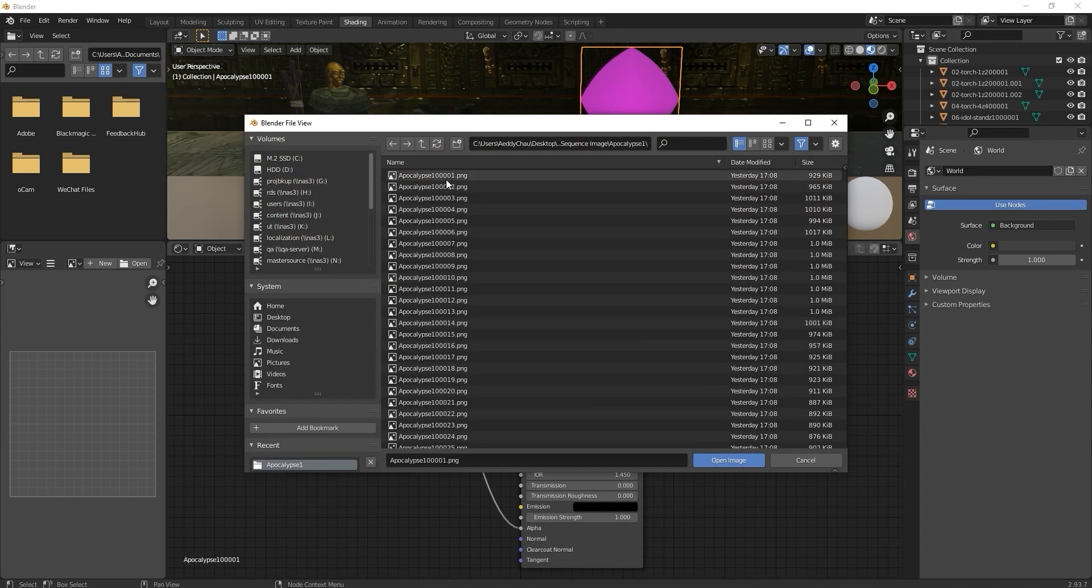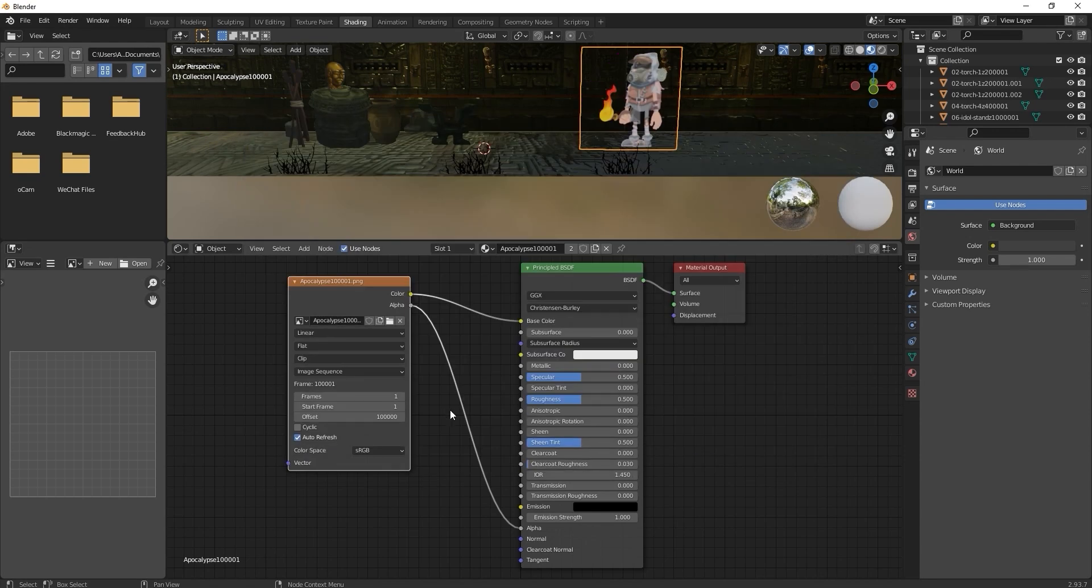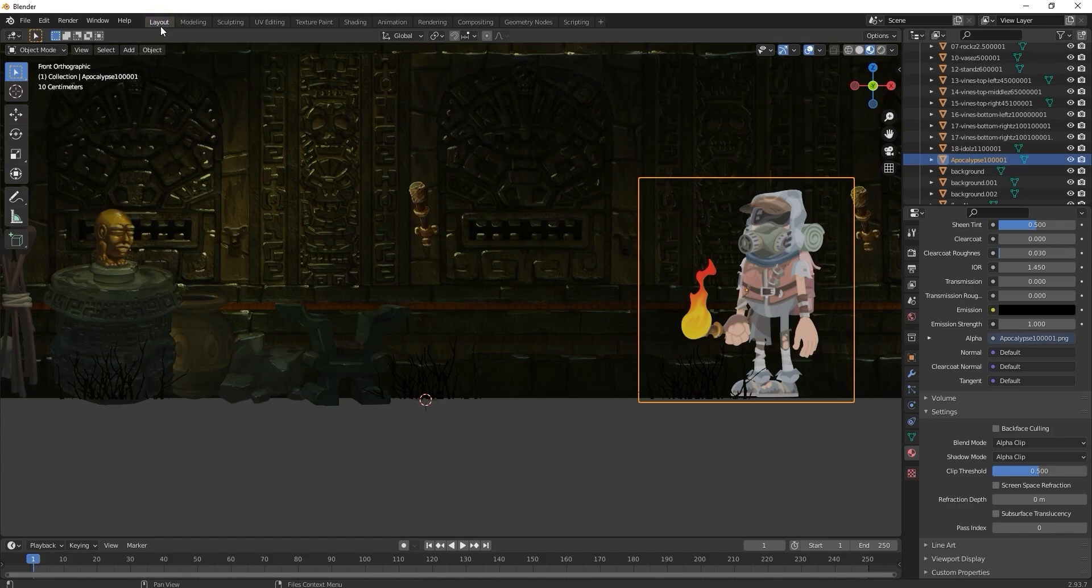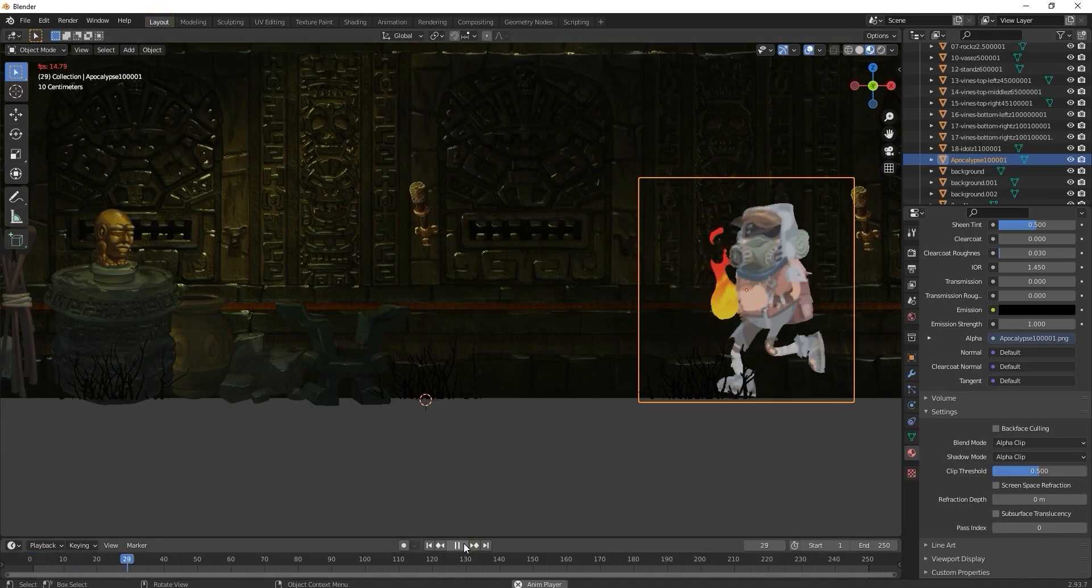Since there are 115 images in this sequence, you'll want to ensure that number of frames is set to 115. Now the image sequence is all set up and we need to have our character run across the screen.